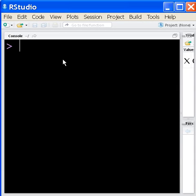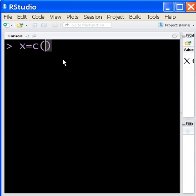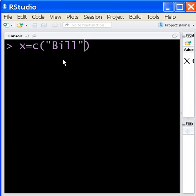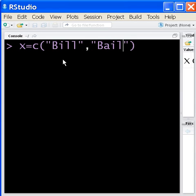Okay, here we go. This is RStudio, and we're going to create a variable called x, and we're going to give it a return value from the concatenation function, and we're going to concatenate two words, Bill and Bailey.